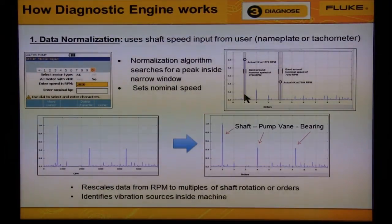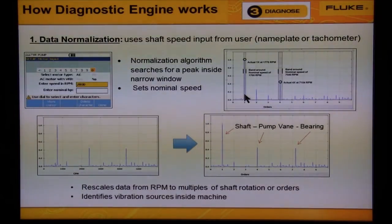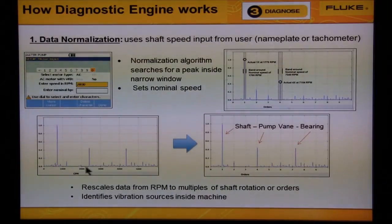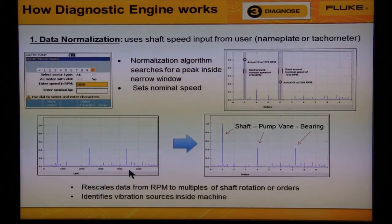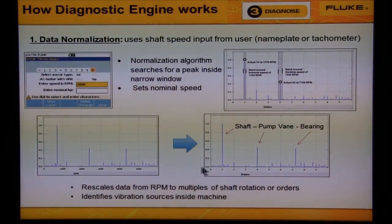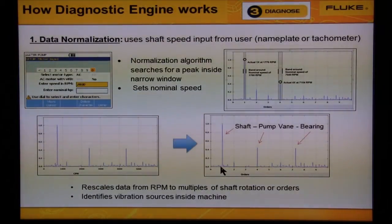The largest vibration typically comes from the large heavy mass of metal rotating at, say, 600 RPM. In the graph on the bottom left, we see a peak at 600 RPM, a peak at 2400 RPM, and a peak at 4500 RPM. The diagnostic engine is told that the machine speed is 600 RPM and identifies the peak at 600 as the vibration from the rotating shaft, as seen on the graph on the right.